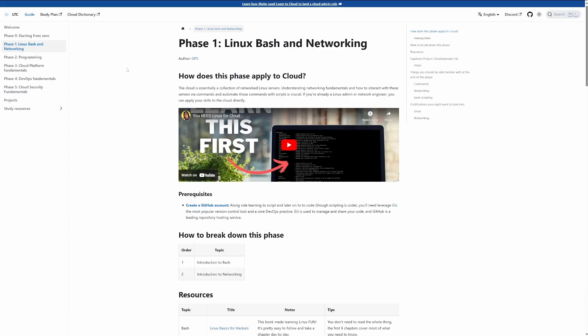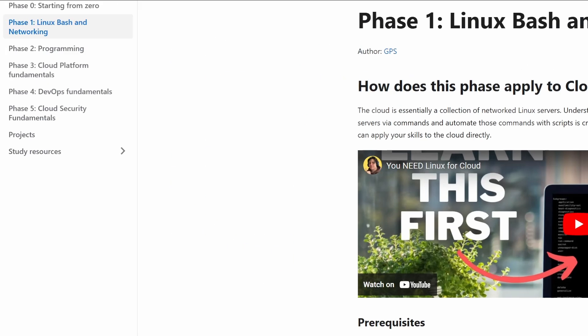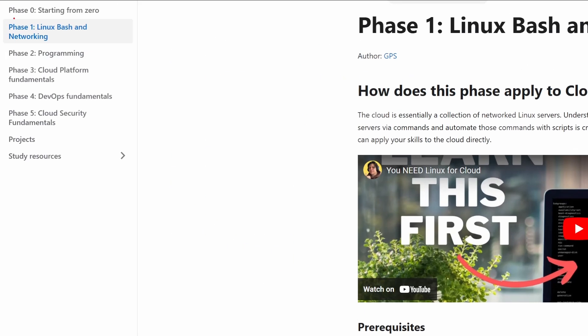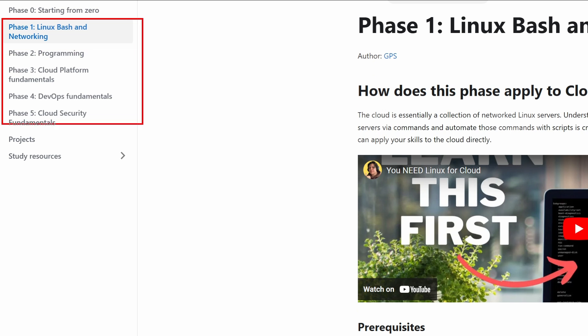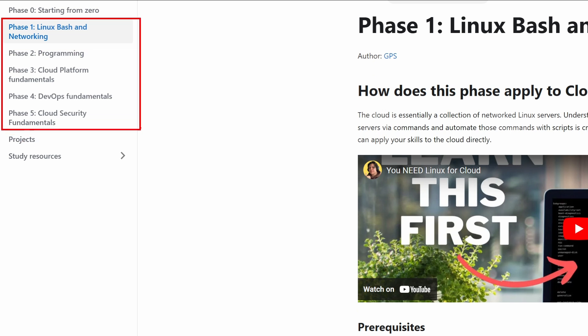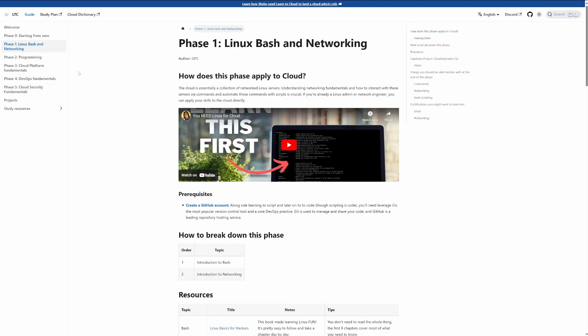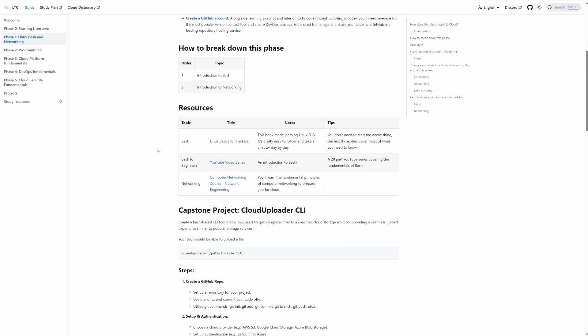You don't even have to watch this video, to be honest. You can just go to learn2cloud.guide, and on the left side I have a bunch of phases here, and each phase will have a capstone.